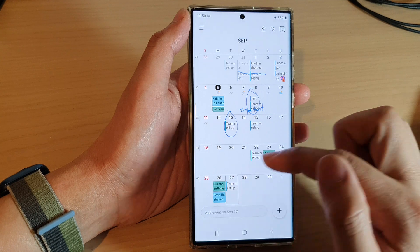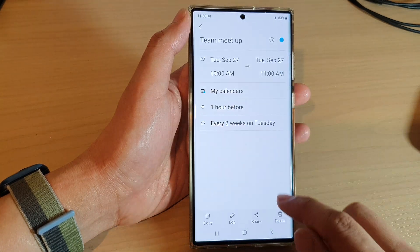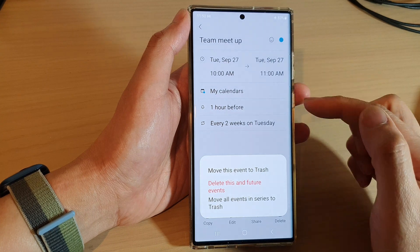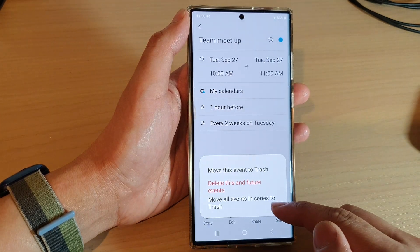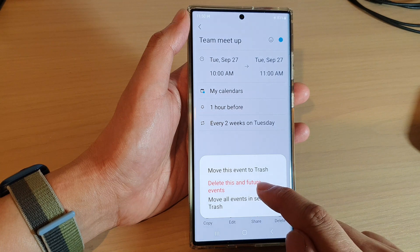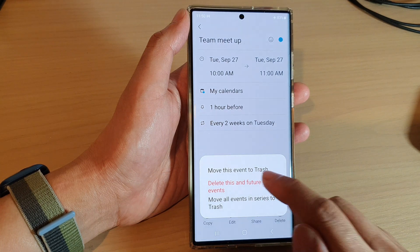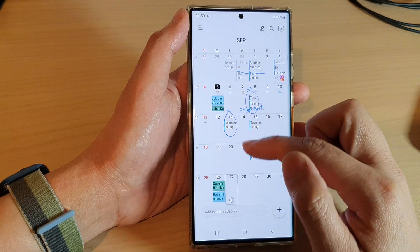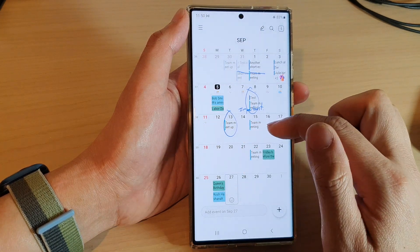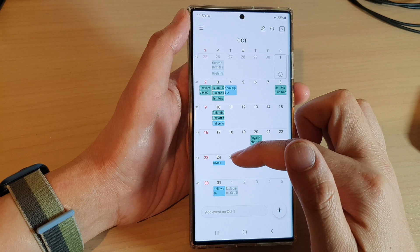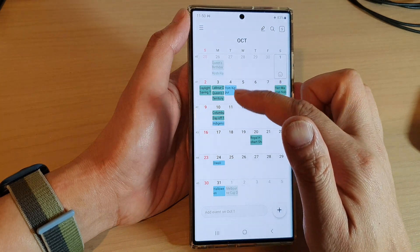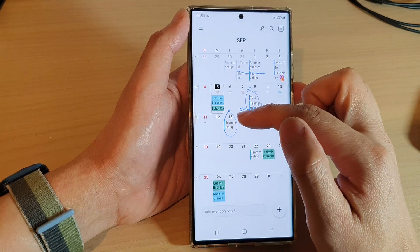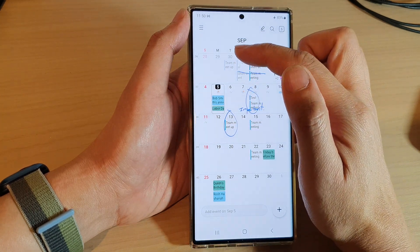Again, you can choose to delete the event from the point where you select onwards, or you can move all events in the series to trash. So if I choose delete this event and future events and tap on delete, you can see any event from the selected date onwards will be removed and will not be available in the calendar from that point onwards. Any event that has already occurred in the past will stay in the calendar.